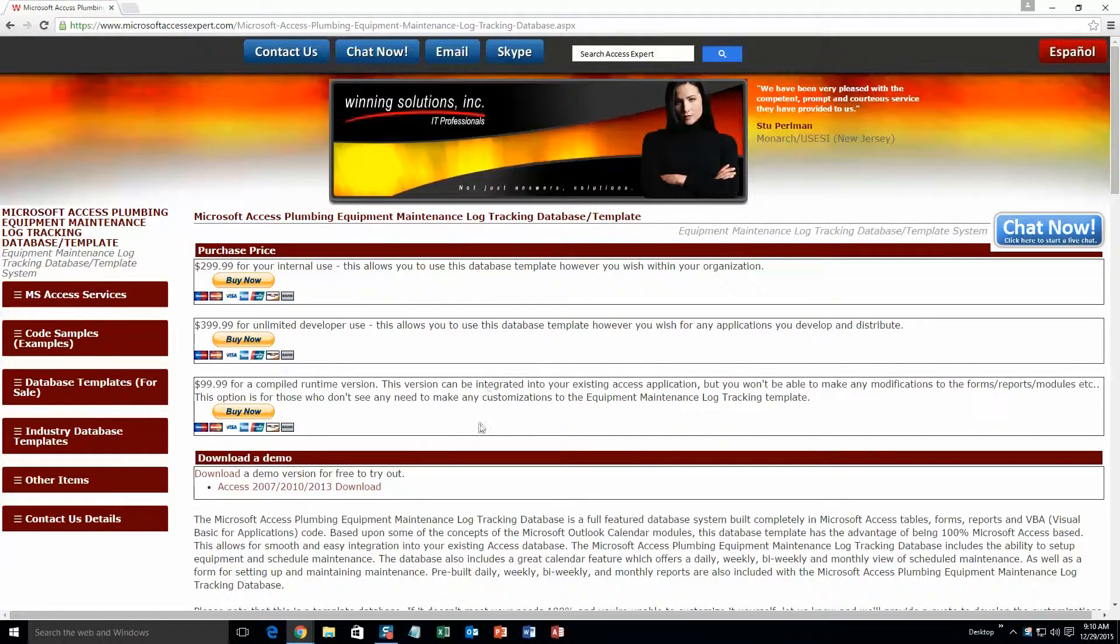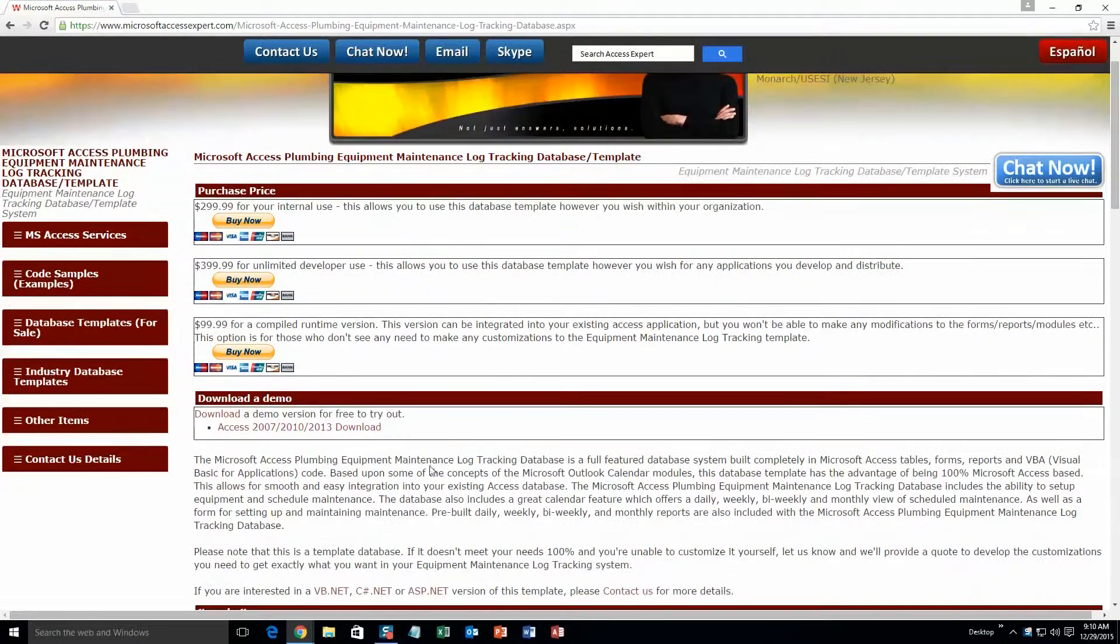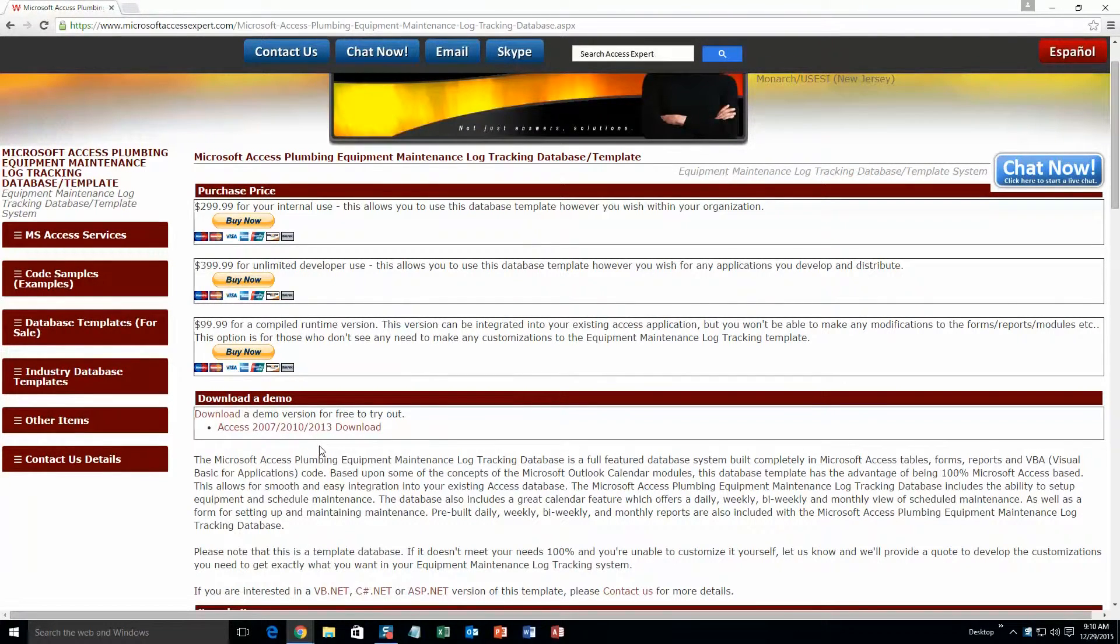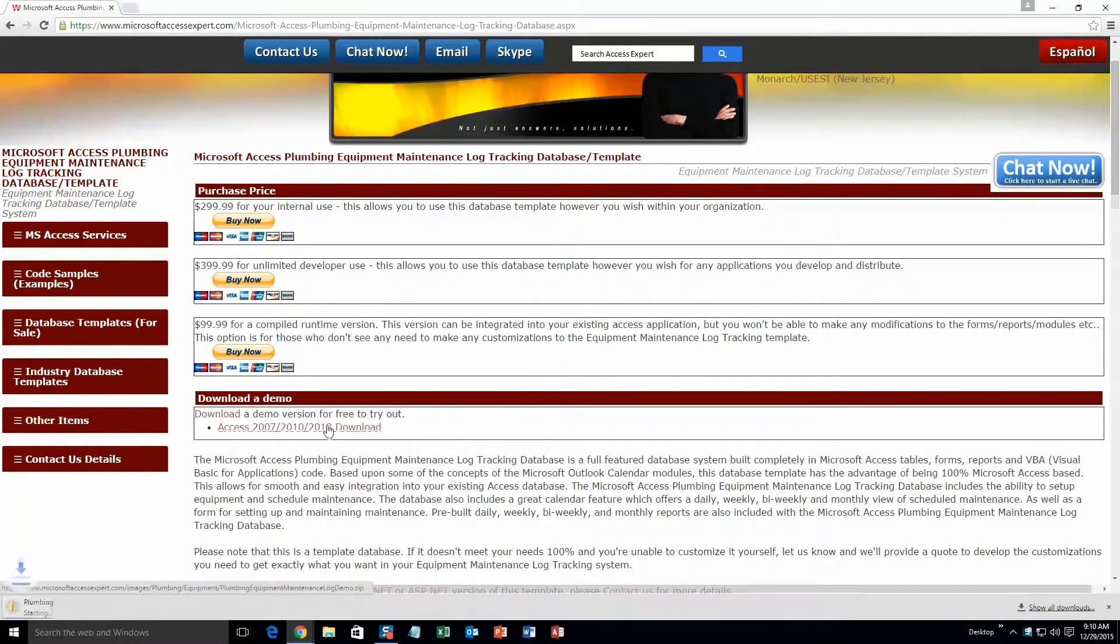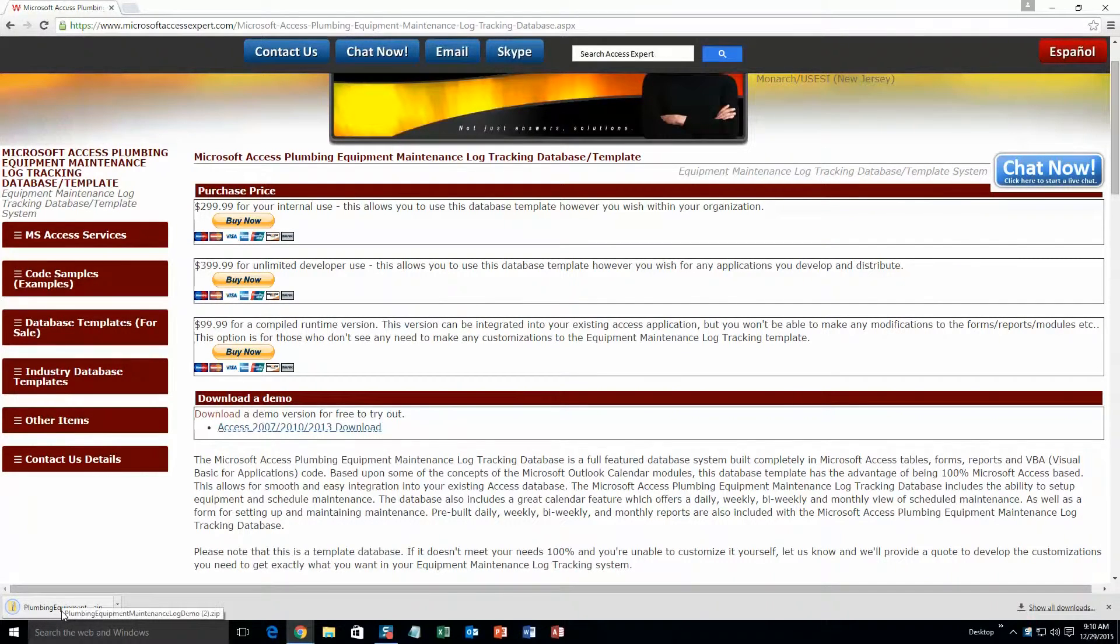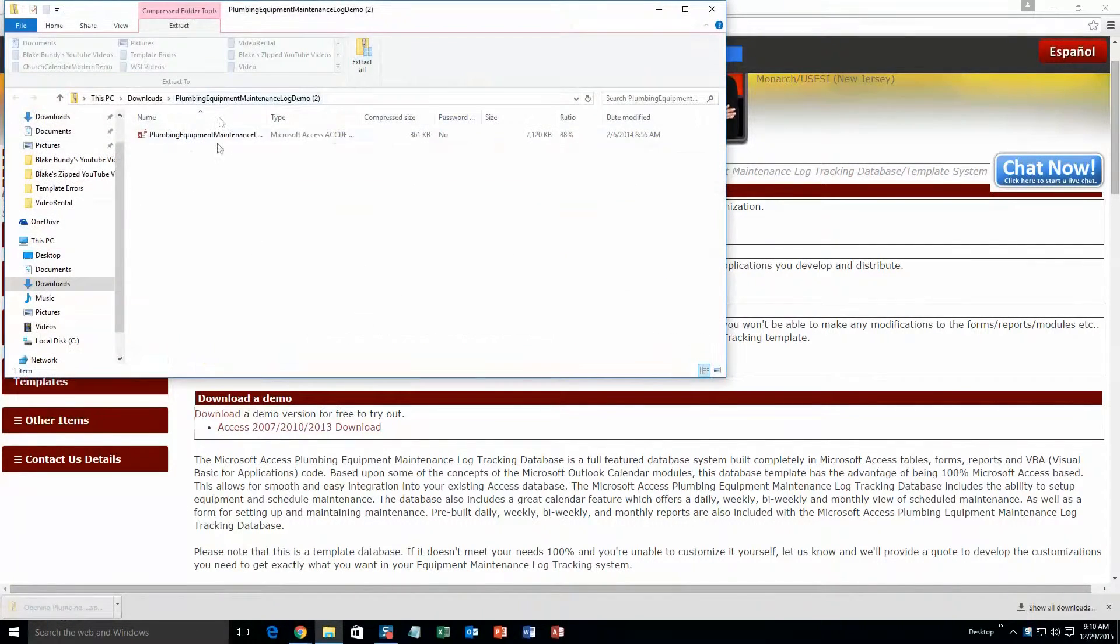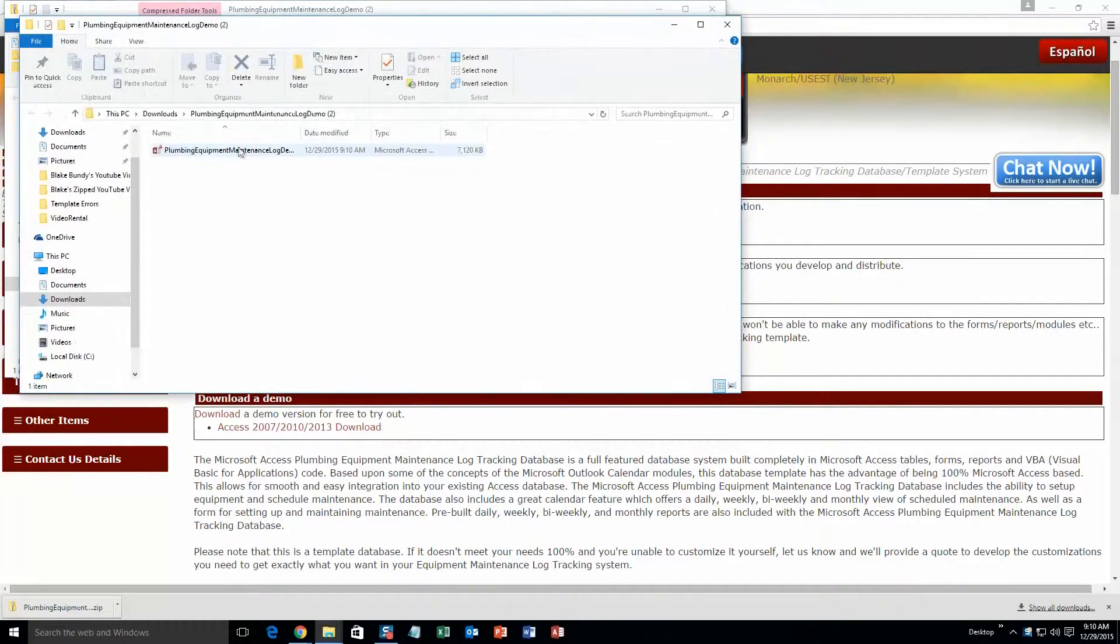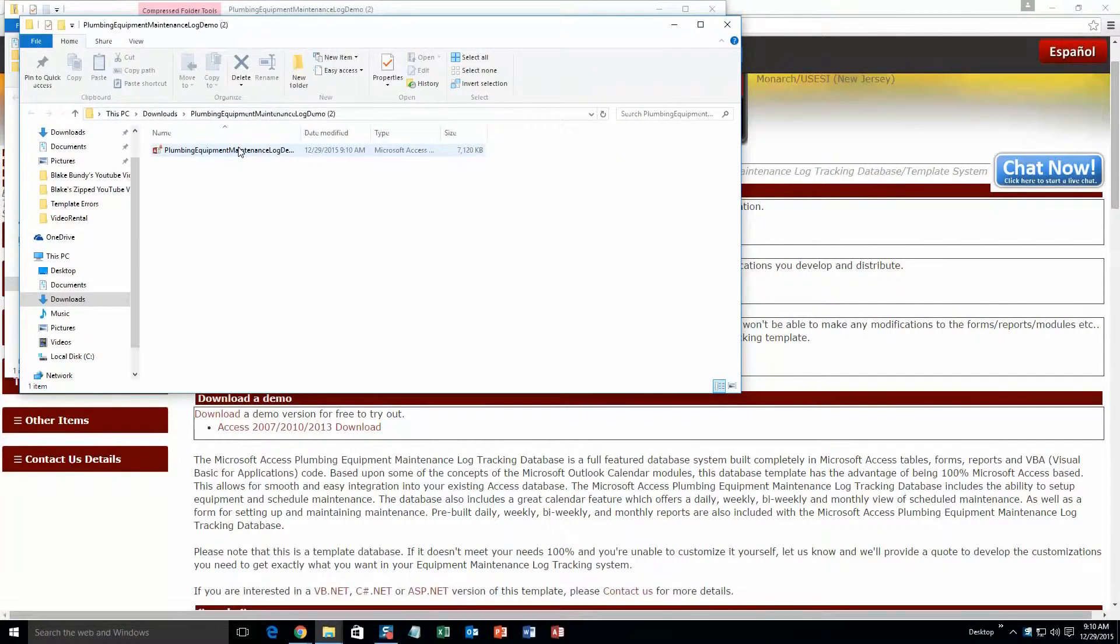As you can see here, we actually only have one demonstration for this database template. You are going to want to go ahead and download that version. Hopefully you have the correct version of Access and you are going to want to go ahead and extract all of that file. So just go ahead and extract that. Once you have done that, go ahead and open that.